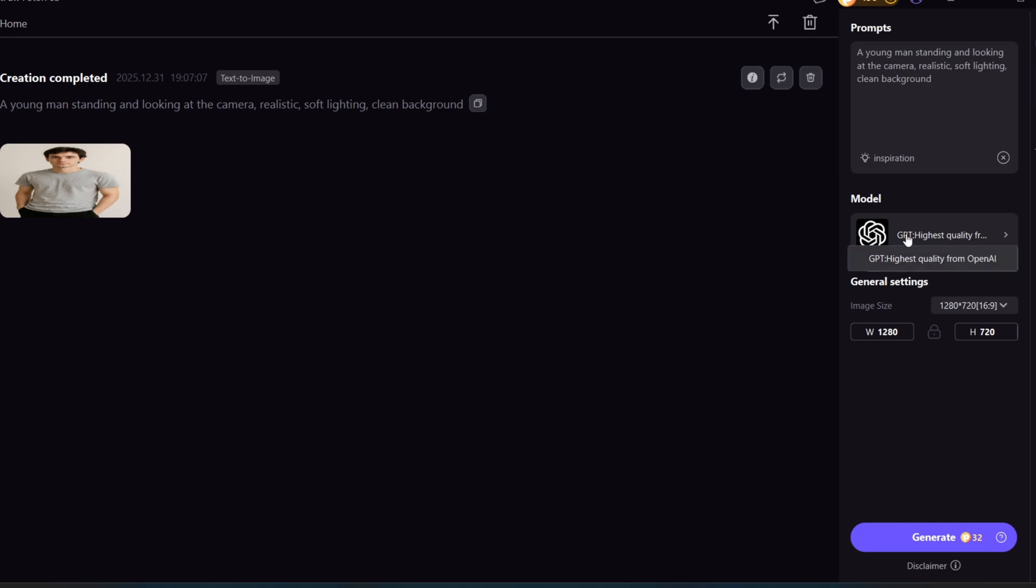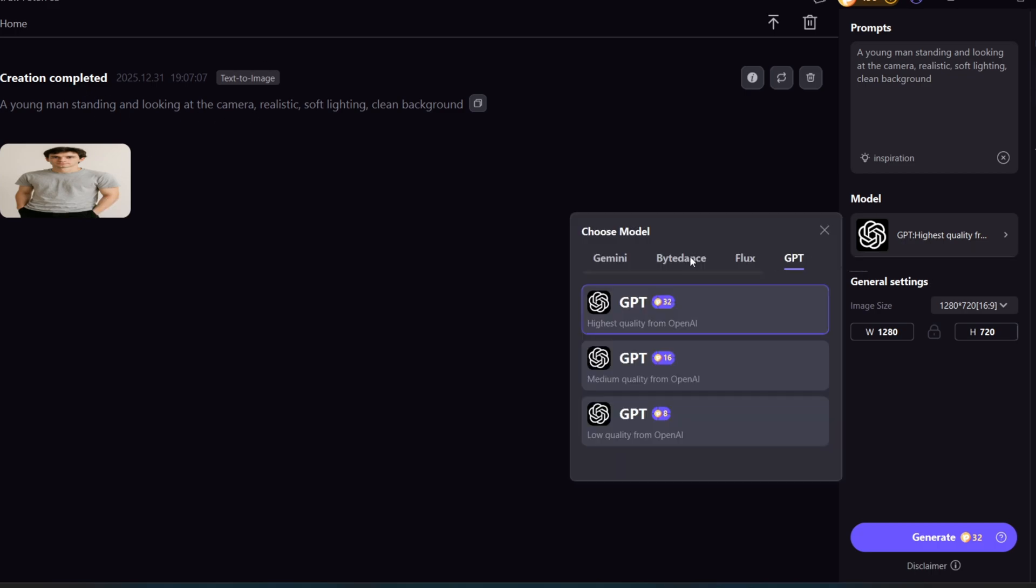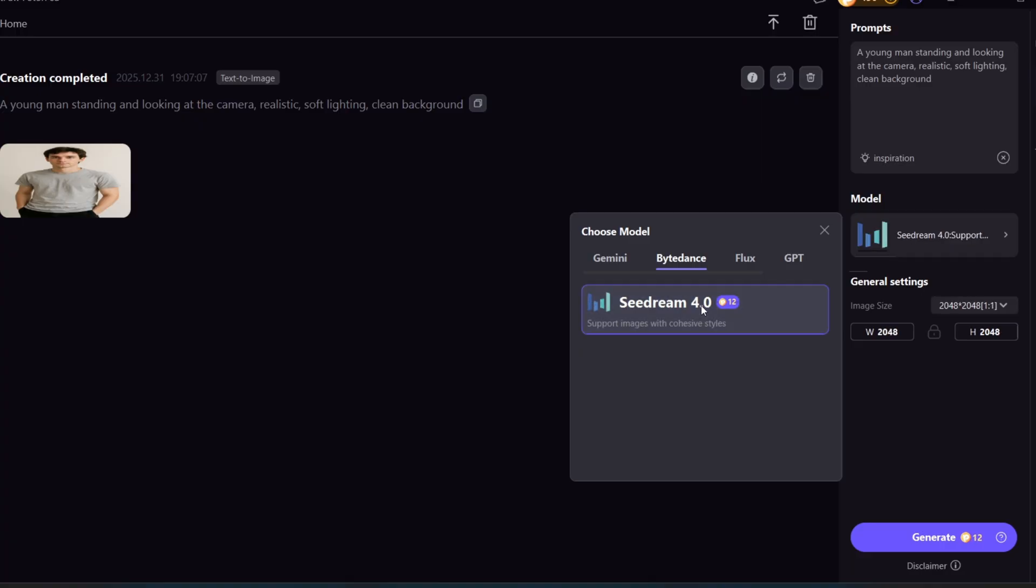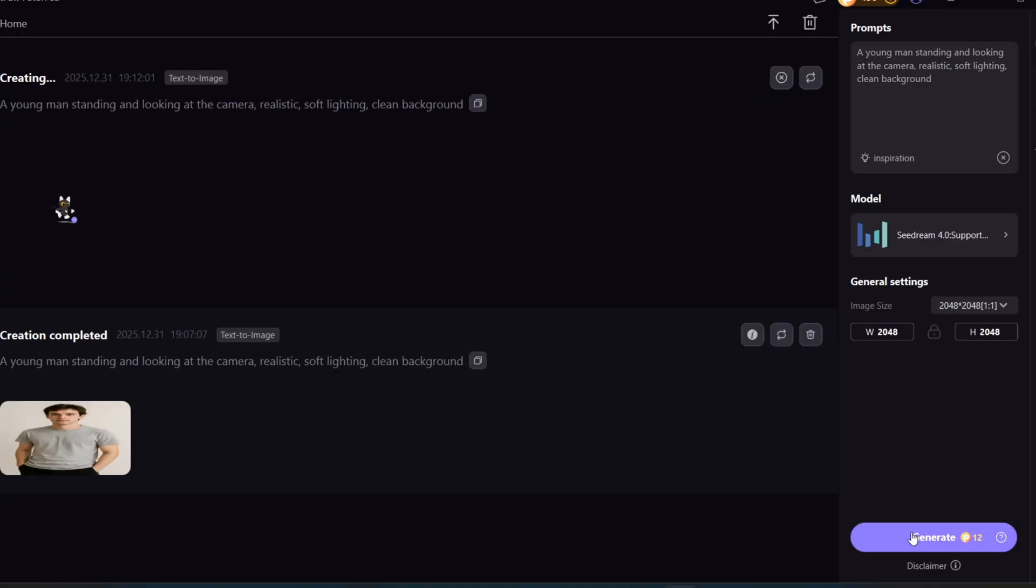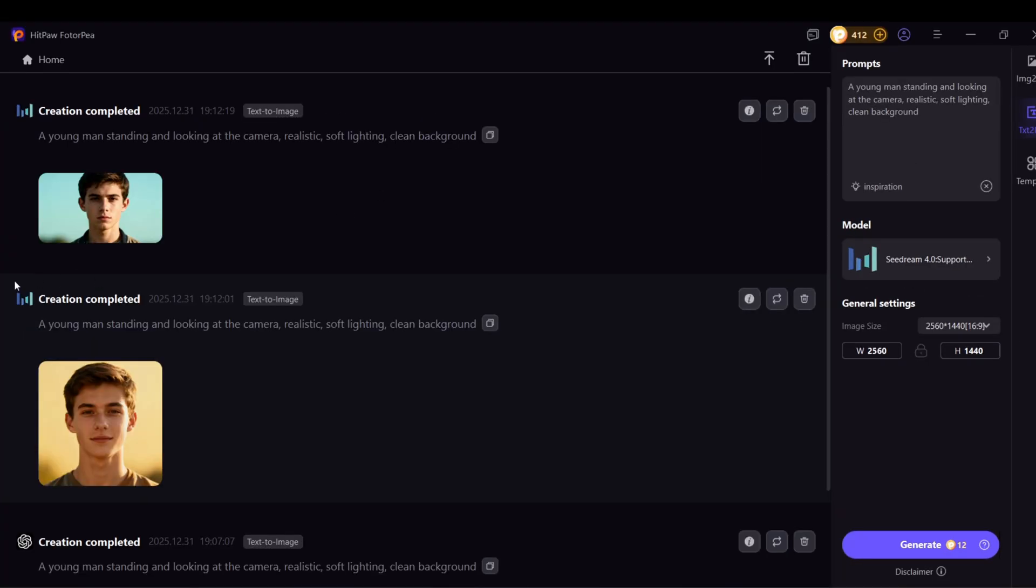Now let's switch to the Seadream model and generate the exact same prompt. After comparing both images, I believe the Seadream model performs better than the GPT model, so I recommend testing Seadream more.